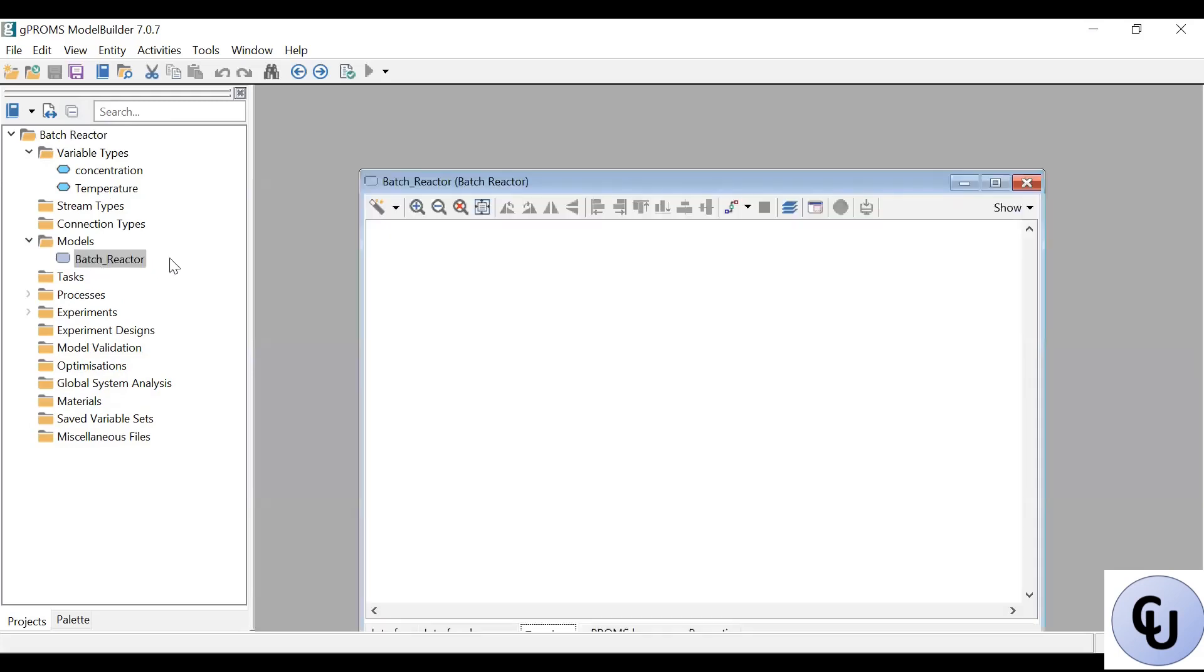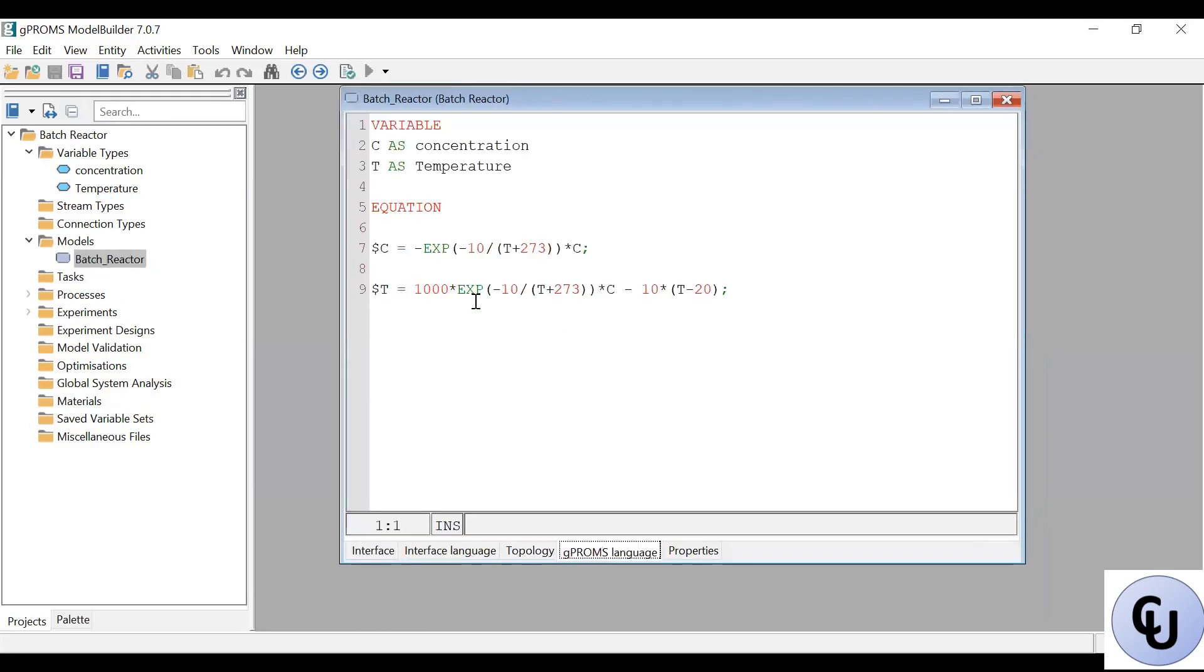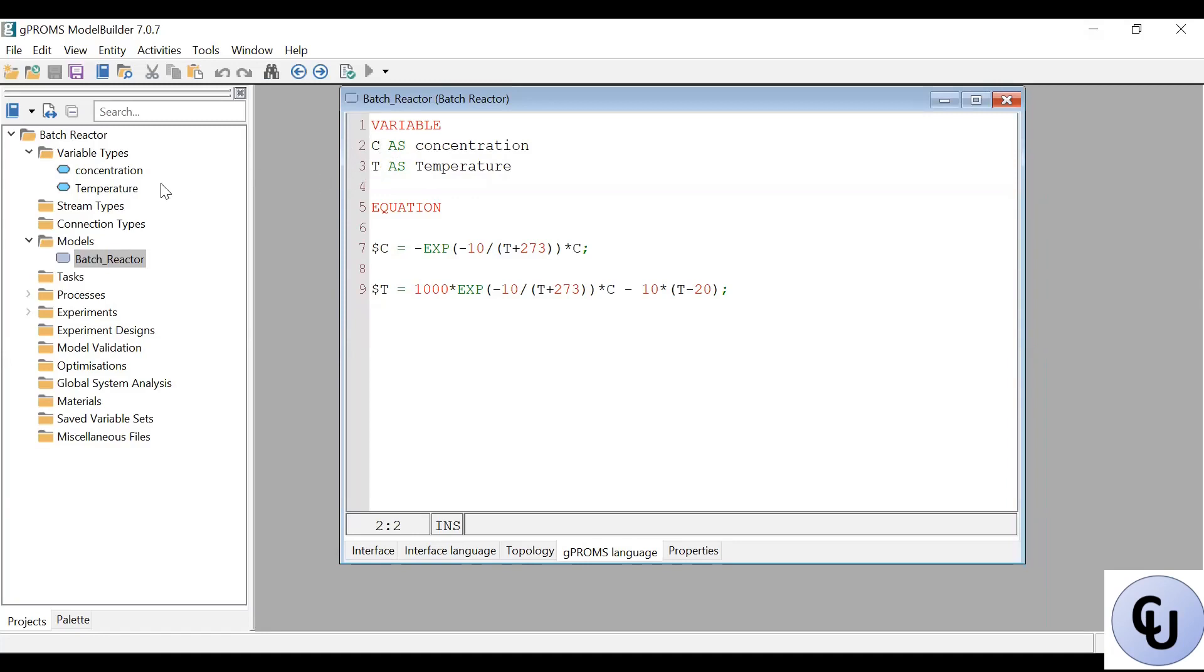So in the model, we have the variable already declared, concentration as C as concentration and T as temperature. So I've been using very simple variable names here, so that the code will be clearer. But it's recommended I use descriptive variable names. Like instead of saying C, write concentration, for example. That is recommended.